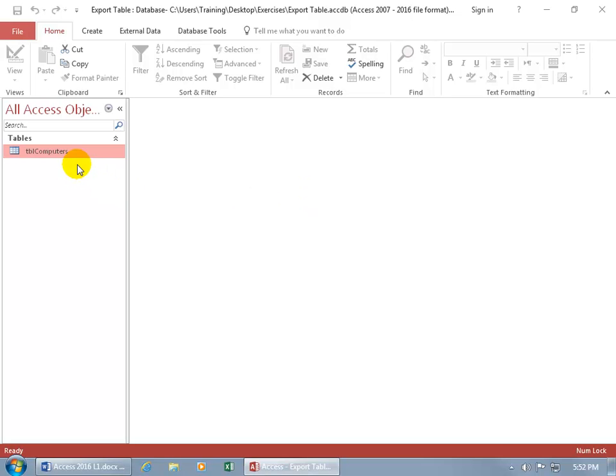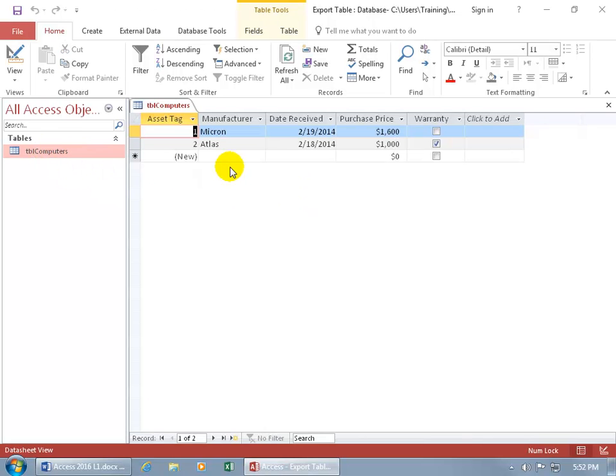So let's go ahead and do that. We got our computers table, double click, it has two records. Let's go ahead and close out.